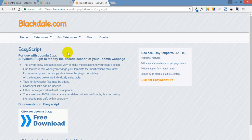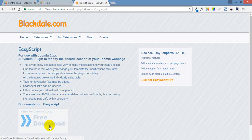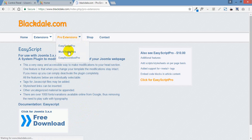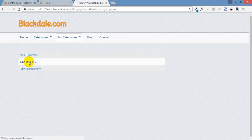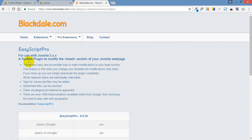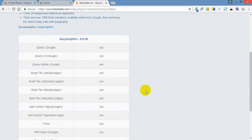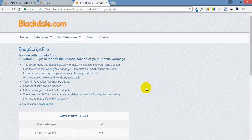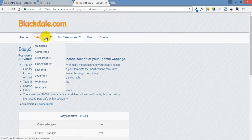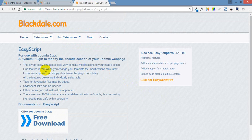So what we'll do is from Blackdale.com we'll just click on the button, free download. They do have a pro version and it's just $10 so I would encourage you to actually buy the pro version. $10, you know, you can't go wrong. It's a nice plugin. But if you're feeling a little bit skint then just go for the light version, the free one and download that.